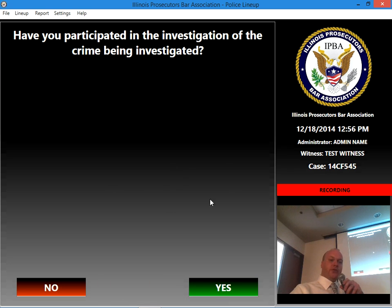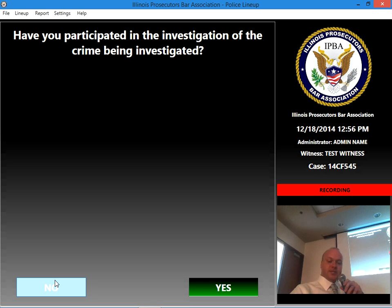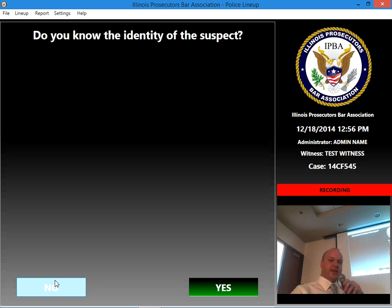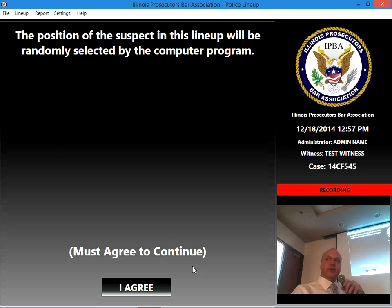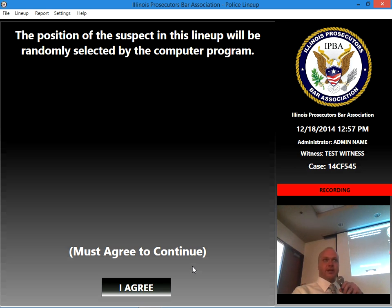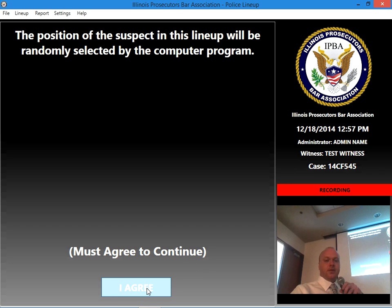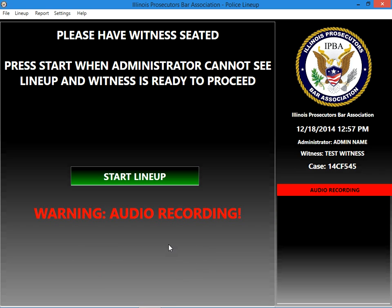Have you participated in the investigation of the crime being investigated? I'm going to say no. Do you know the identity of the suspect? No. The position of the suspect in this lineup will be randomly selected by the computer program. Those pictures we originally loaded into the application — behind the scenes, it completely randomizes every single one of them, so no human could possibly know what order they're going to be presented. Hit I Agree, and at this point the administrator is done with their questions.